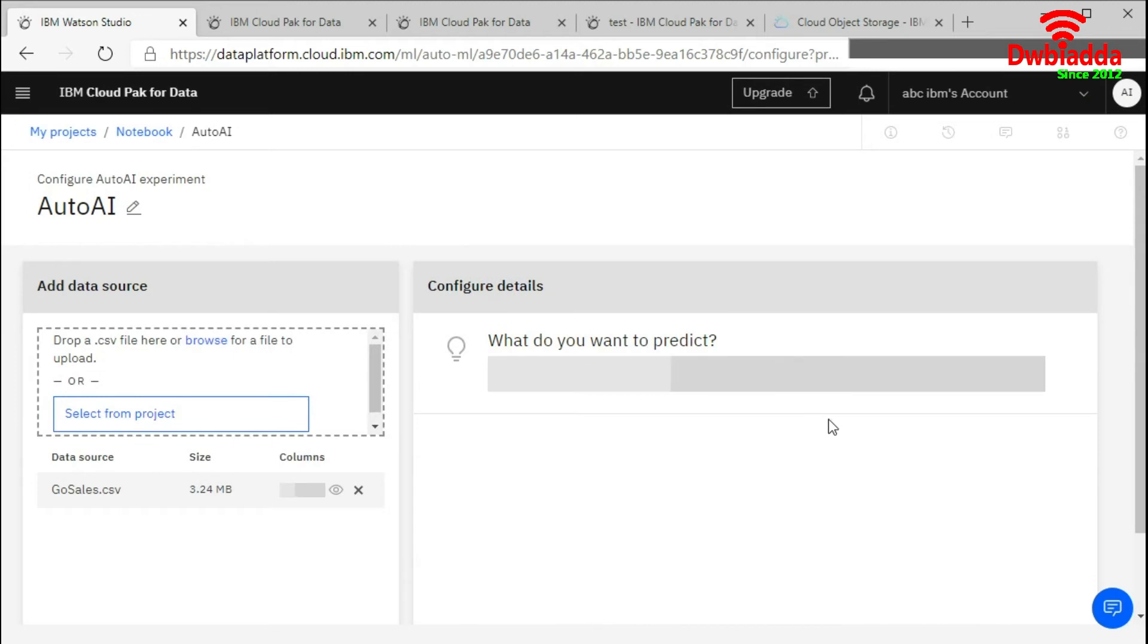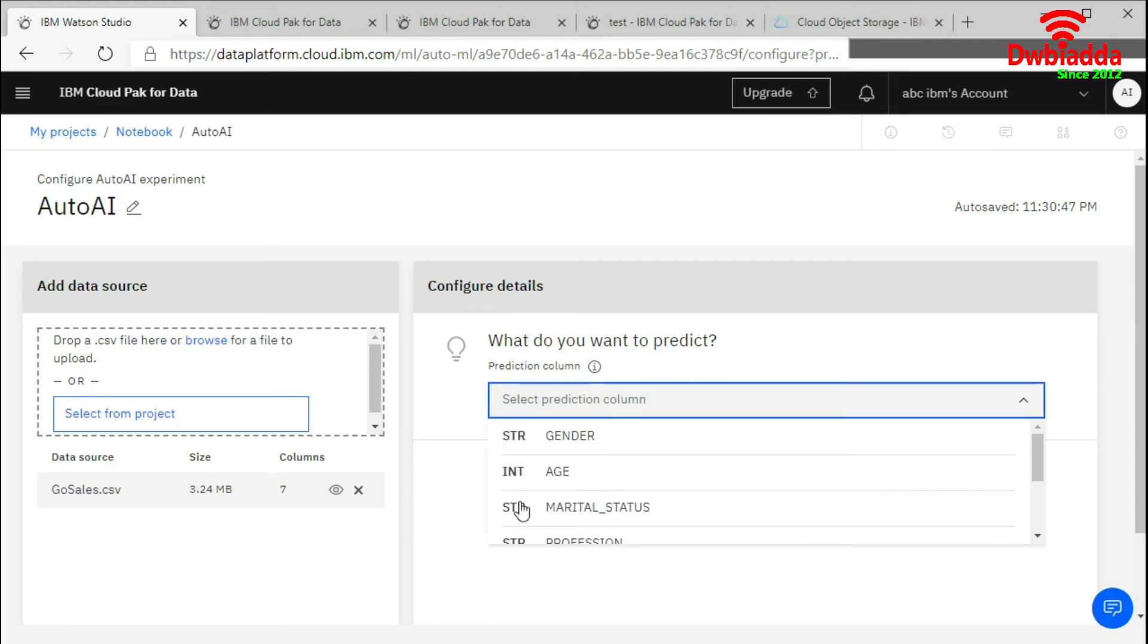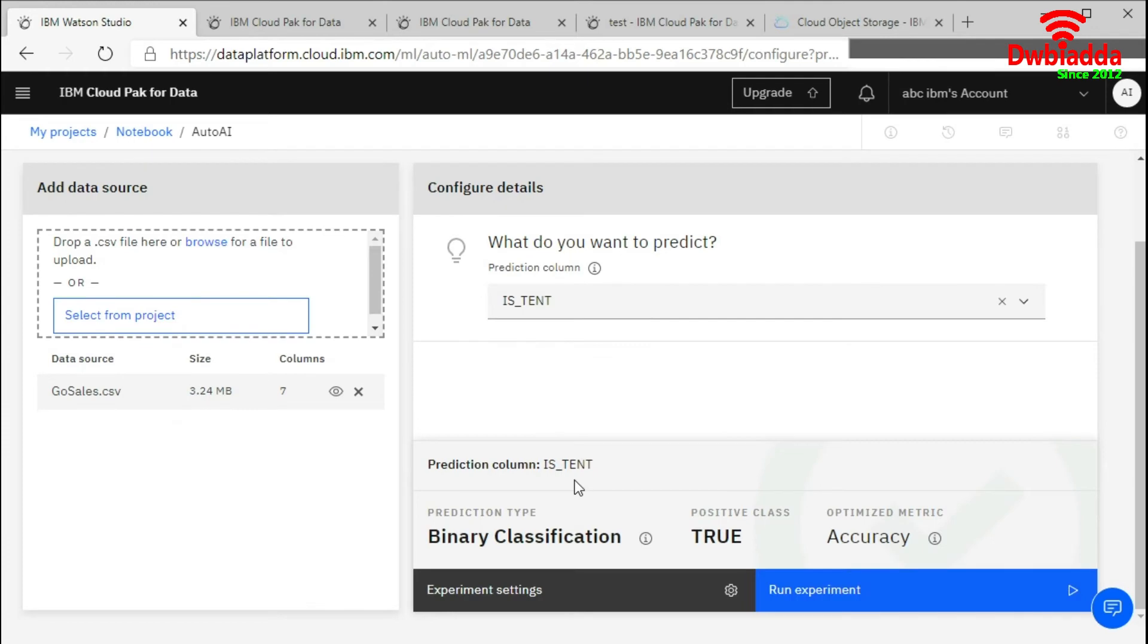After that, I need to select what do you want to predict. The goal of the Go Sales is that we need to predict whether the customer will buy the tent for security or not. So we will choose the column tent and run experiment.